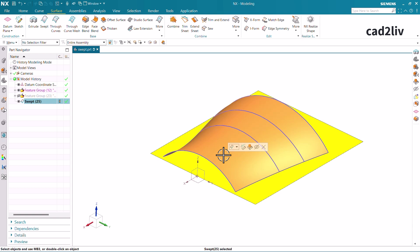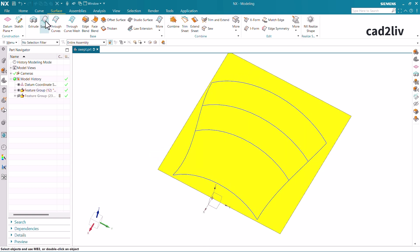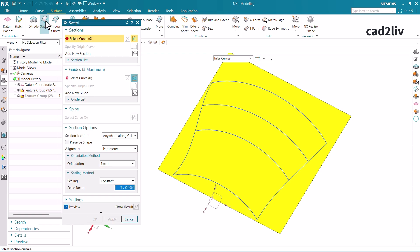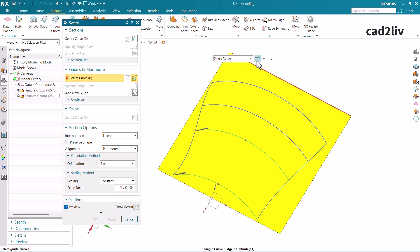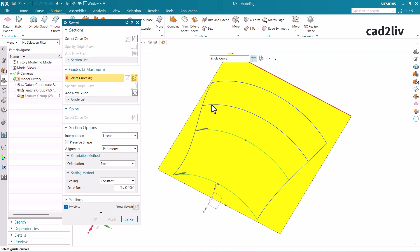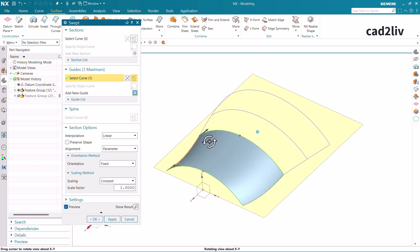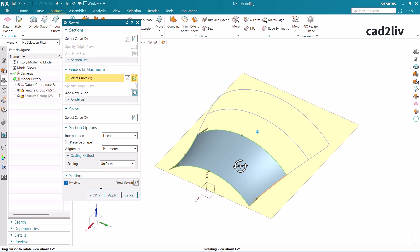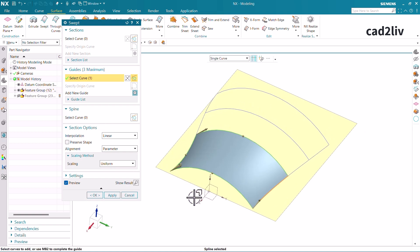I'm going to delete this and go again to the swept command because there are several options to discuss. I'm going to select this curve and then this curve. For the guide I'm going to select this with a single curve and 'Stop at Intersection'. This is the option regarding stop at intersection — whenever you need to select only a portion of the section up to some intersection, use this option; otherwise it selects the entire curve. Make sure to use stop at intersection whenever you need the portion of the curve where it is intersected by other curves. So I'm going to activate this, select guide 1, press MB3, and select guide 2. This is how we can generate the surface.